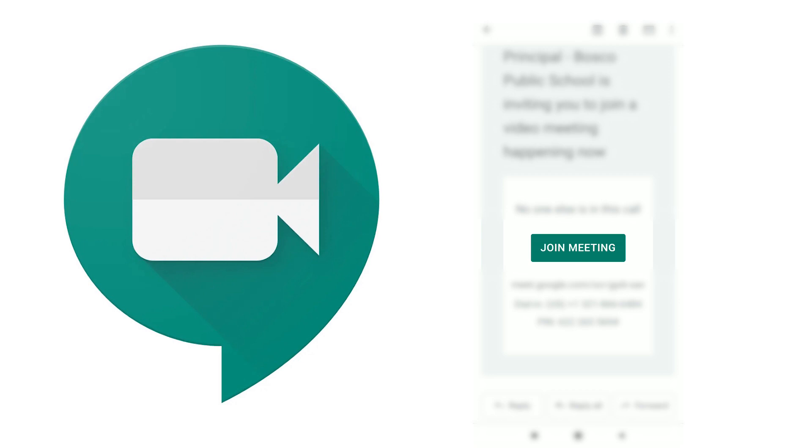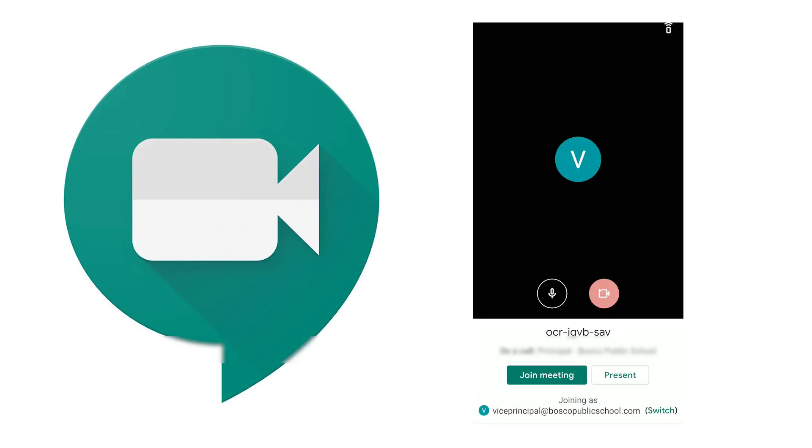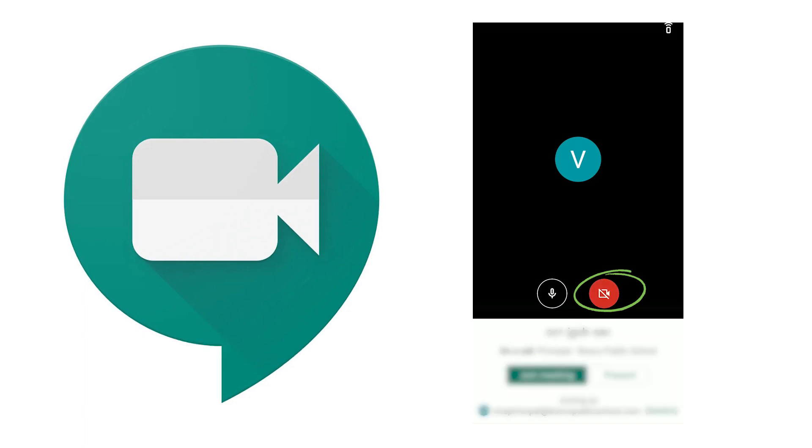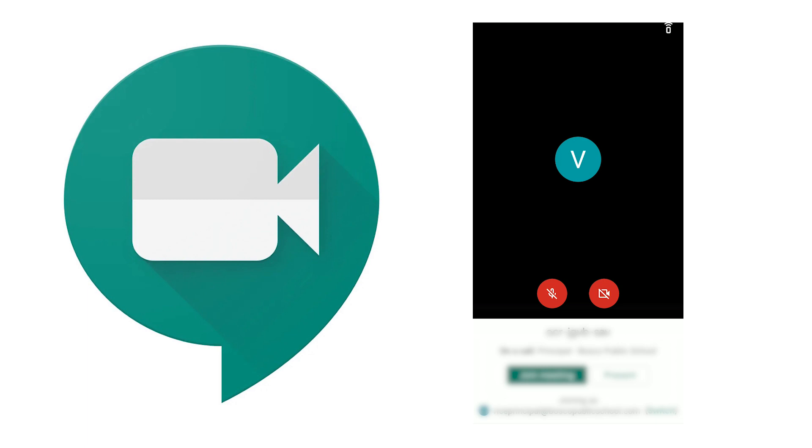This is asking me whether I want to join with video or without, so I'm joining without video. And this is the audio - I'm keeping myself on mute mode. This is something that would be prior to joining. It's asking if I want to present or join meeting. I want to join meeting, so I'm going to click on join meeting.